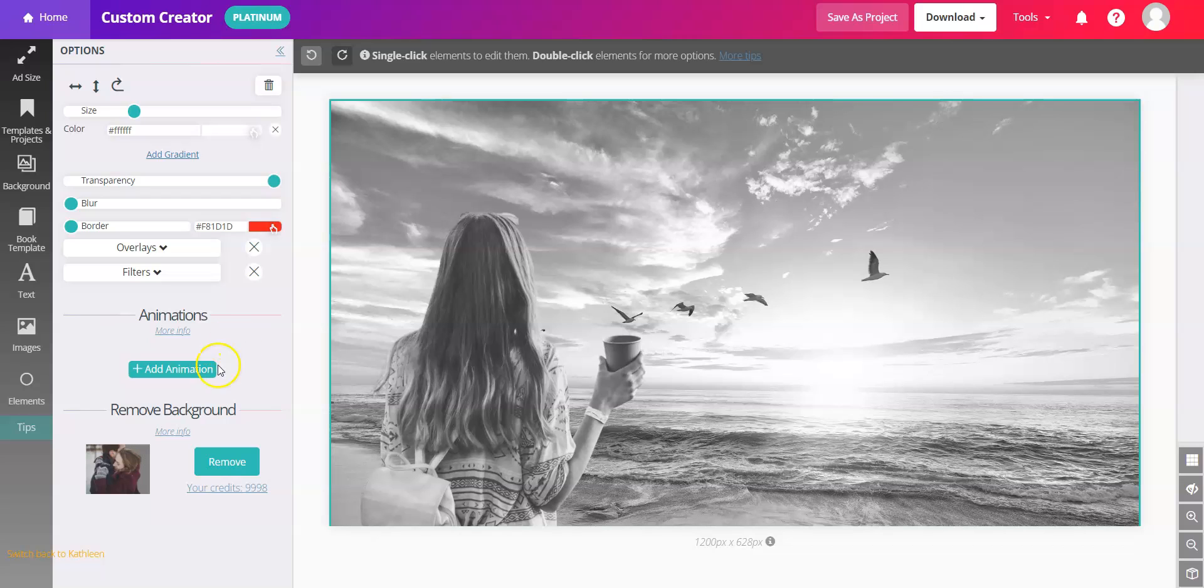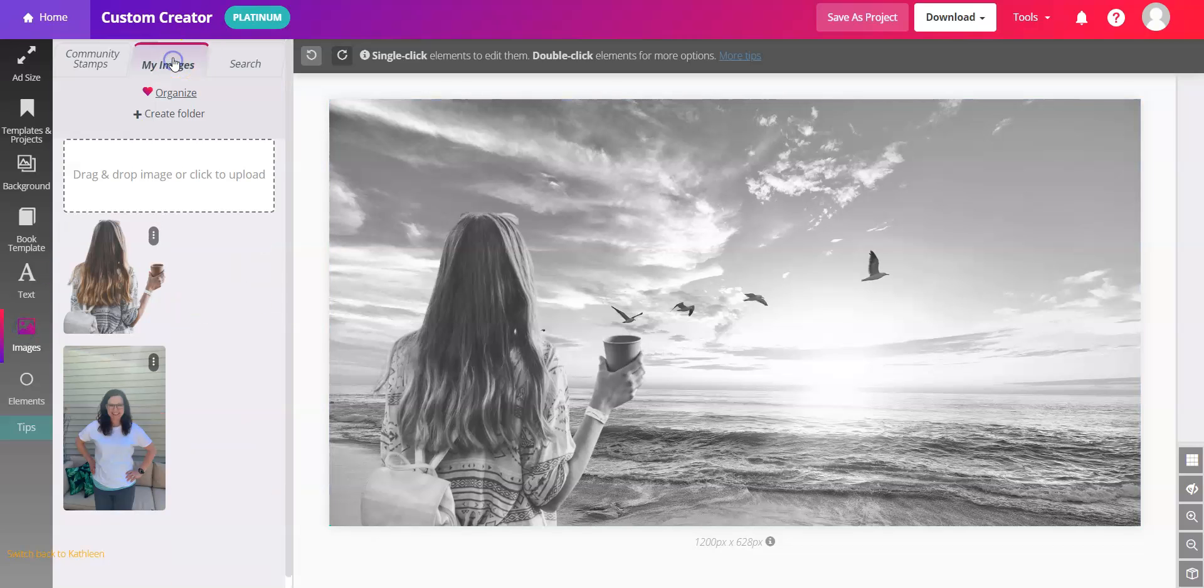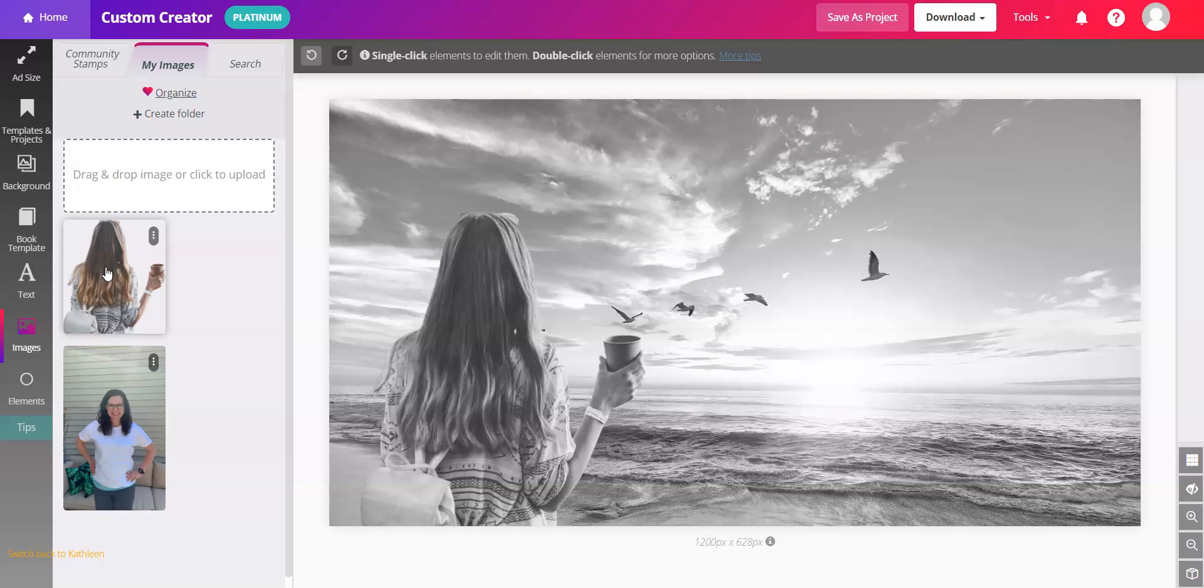Once you remove the background you'll find this in images on the left hand side. Click my images and this will be in there for you to use over and over again. It does not cost an additional credit. You use a credit once when you remove the background and then use the image as often as you like with no additional credits.